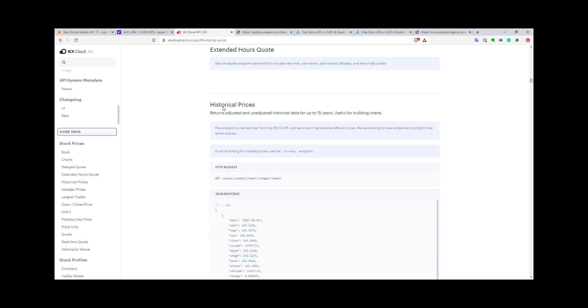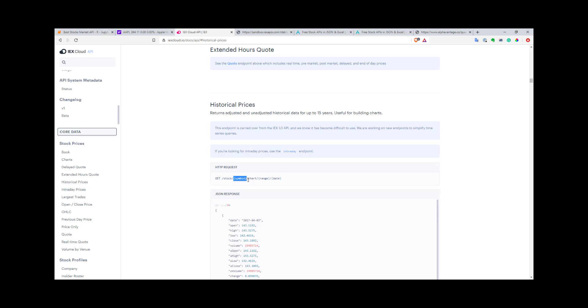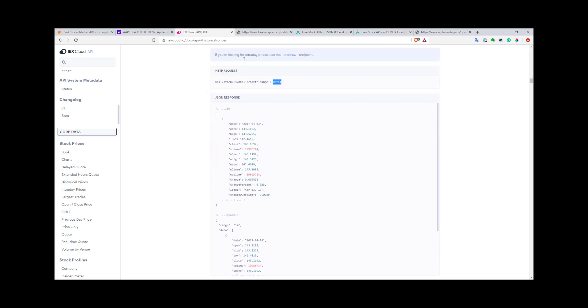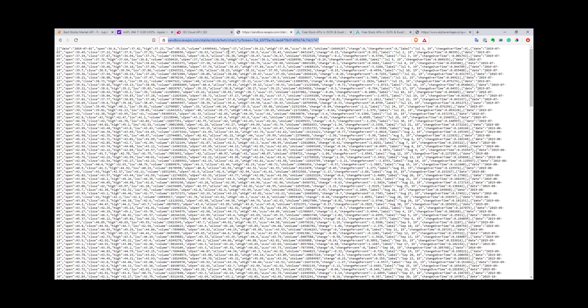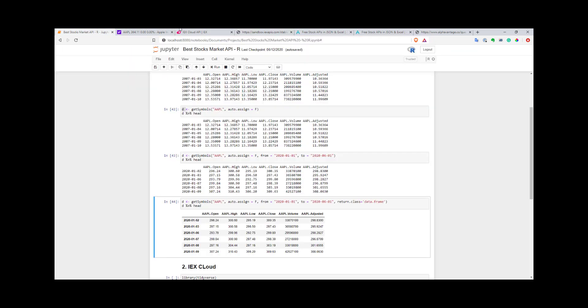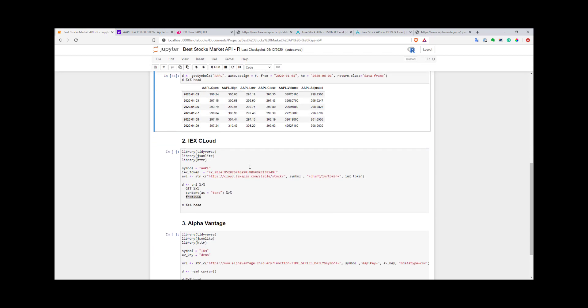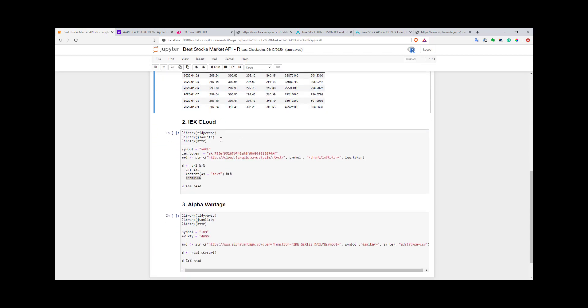To get historical prices from IEX Cloud, you can use this API. It's quite easy. You need to form a URL with your stock symbol you want to get data from, then the chart keyword, then your range or date you want to get your data for. It's quite simple. Here's an example of how it looks. By default, it outputs a JSON object. To work with it, you need to parse this JSON object. Let's go to R and I'll show you how you can do that.